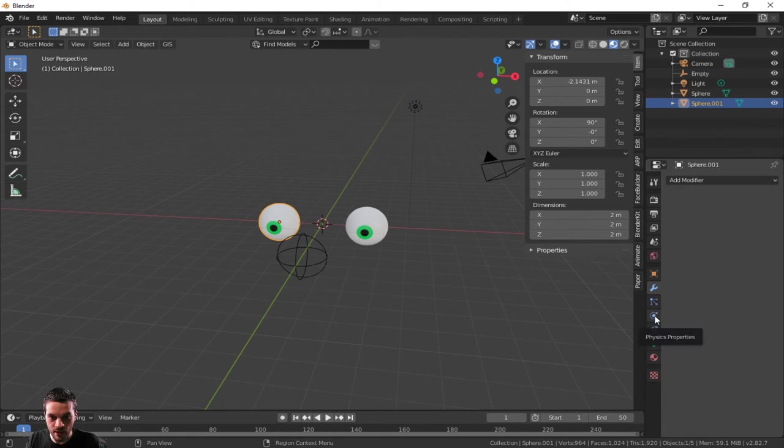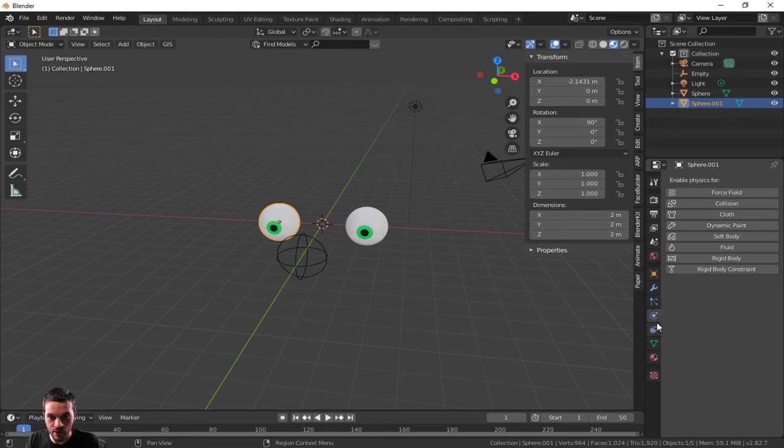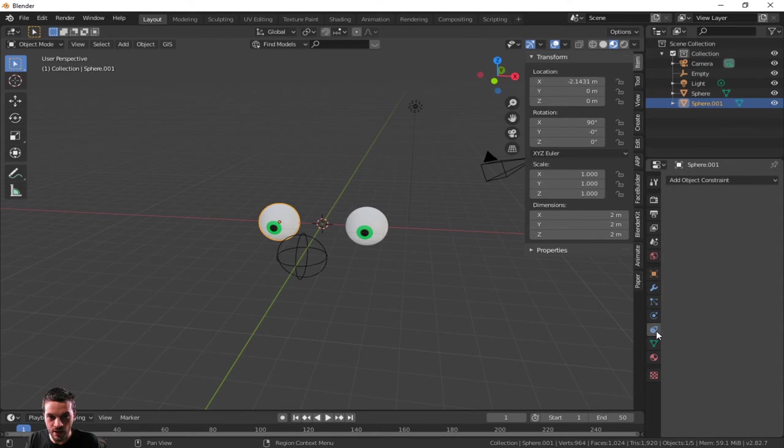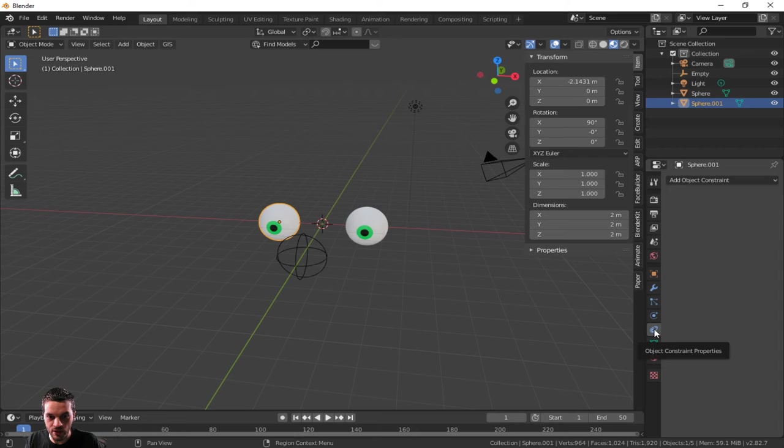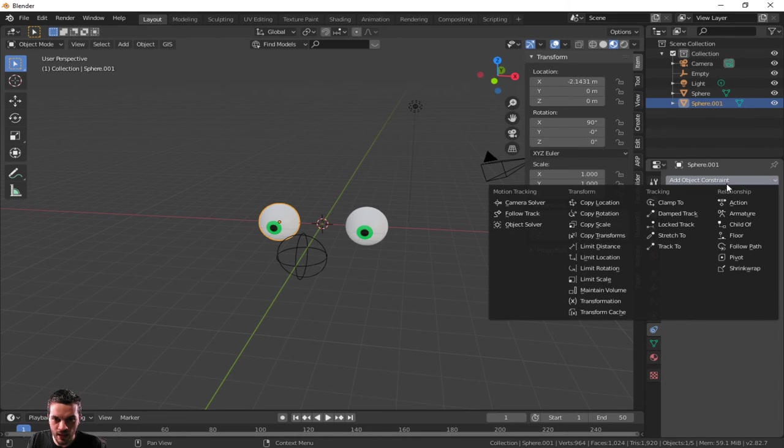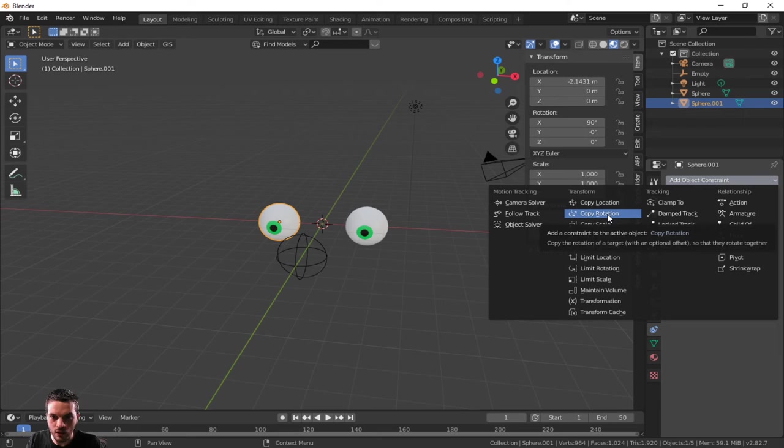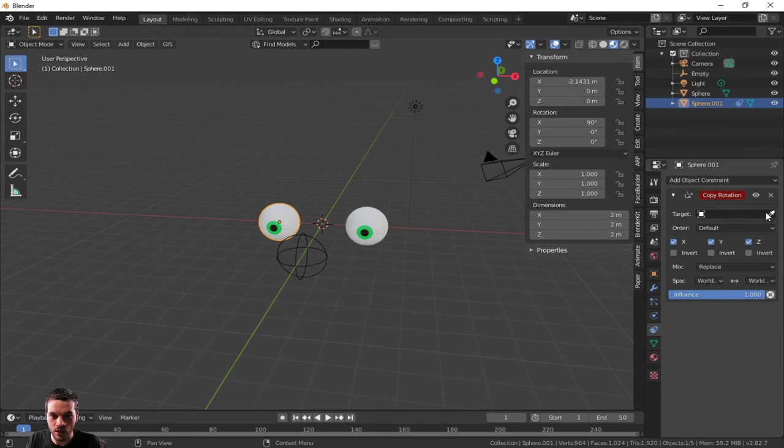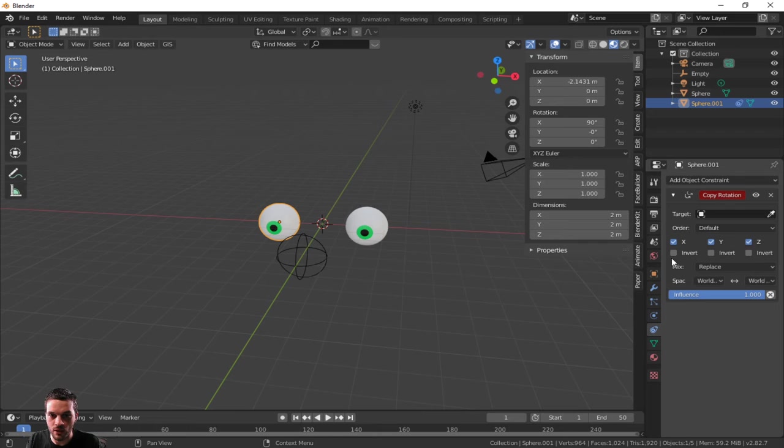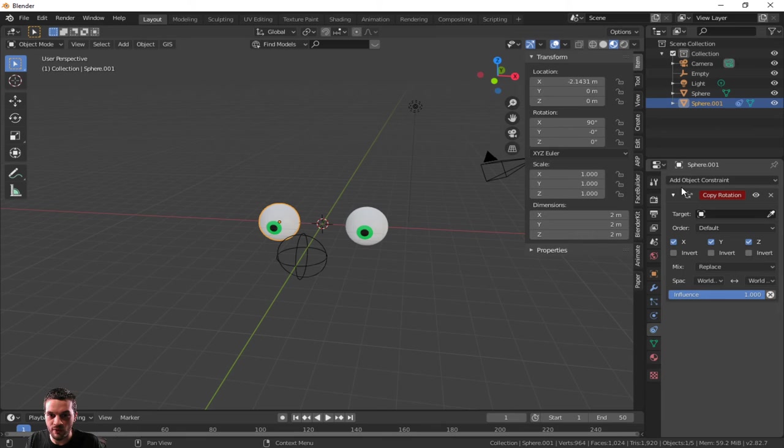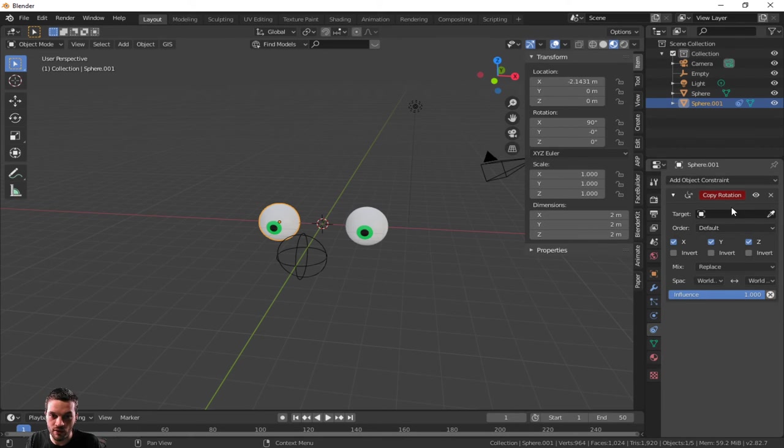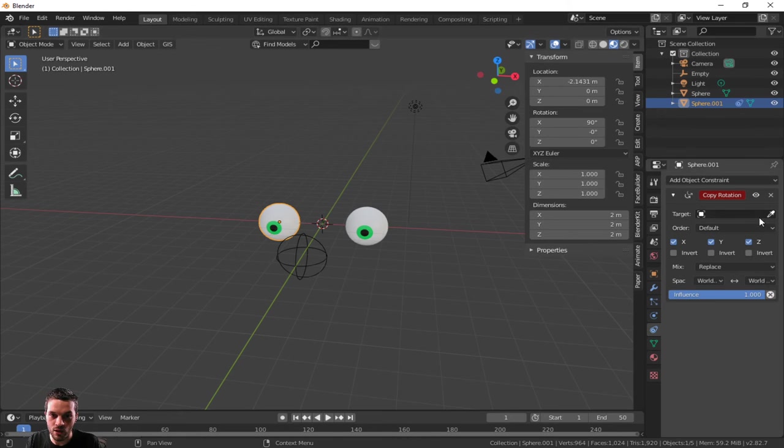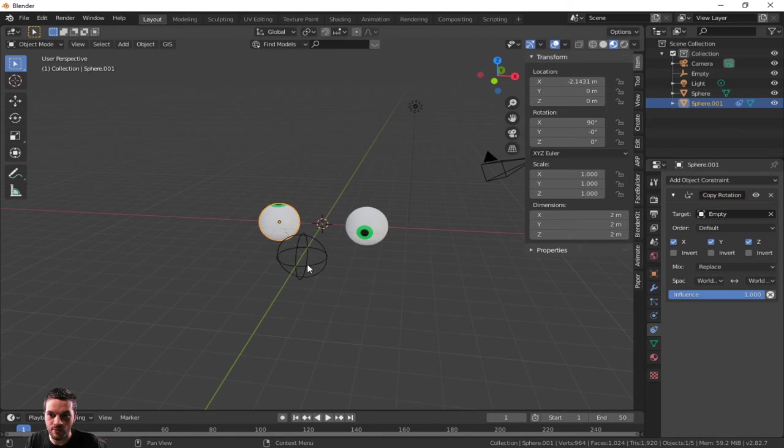Now what we're going to do is go to this guy right here, the physics property. Nope, that's not it. It's the one right below it, the object constraint property. That's what I want and I'm going to copy rotation. Not location, rotation. And I am selecting the eyeball, one of the eyeballs. So I'm adding this constraint, the constraint is added to the eyeball, and I'm going to use the eyedropper on the empty object. What's that do? It puts it right up there, but that's perfect.